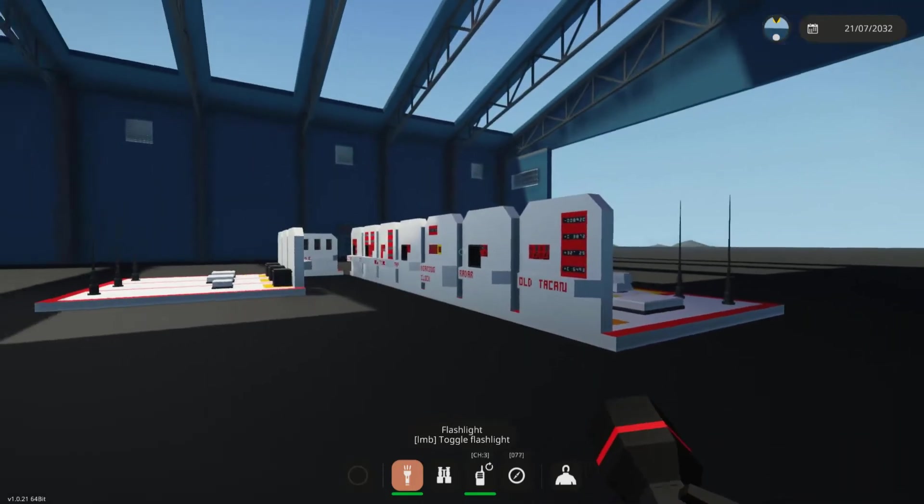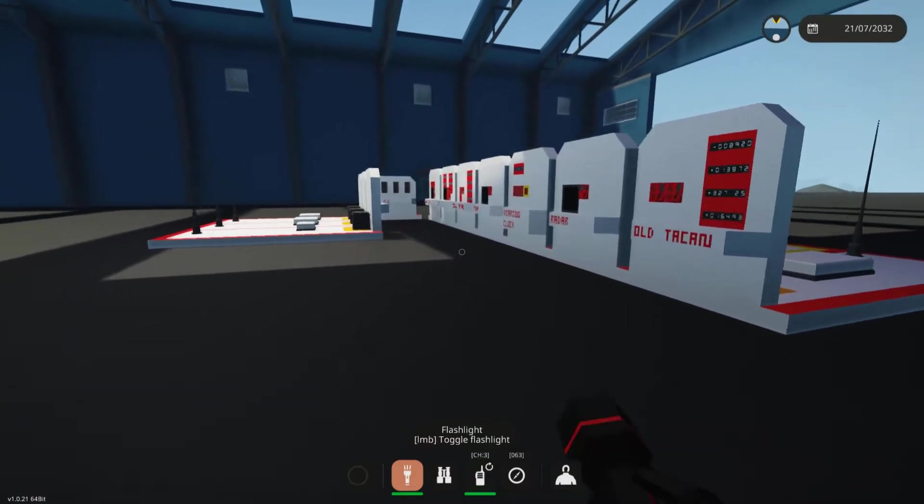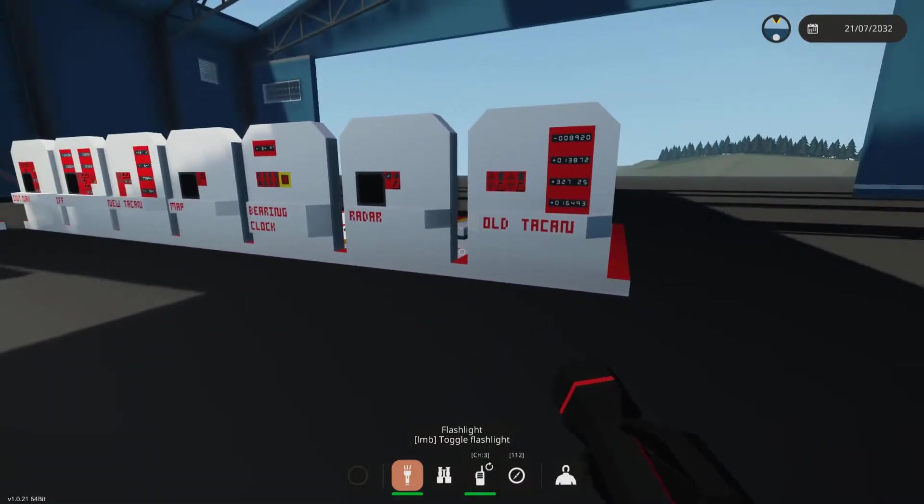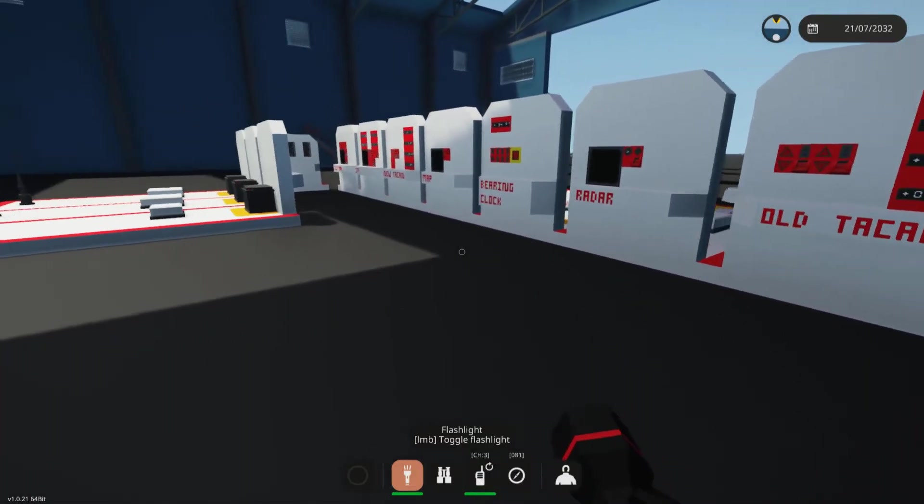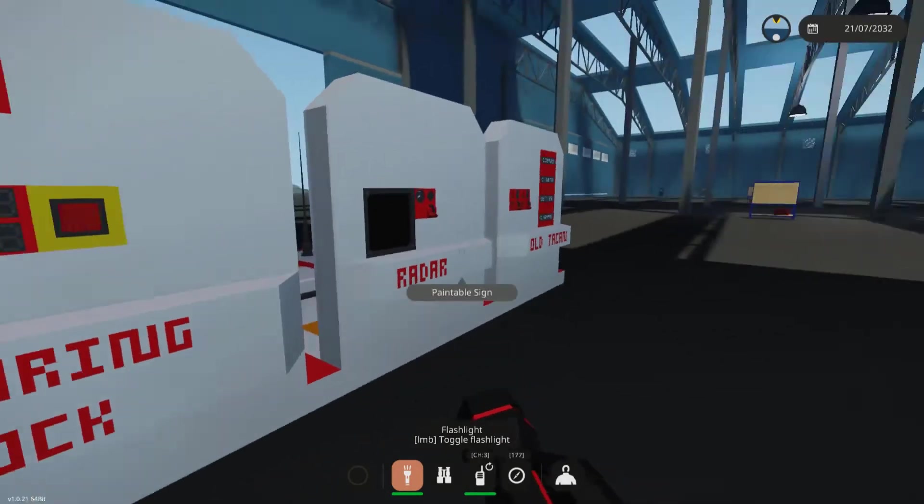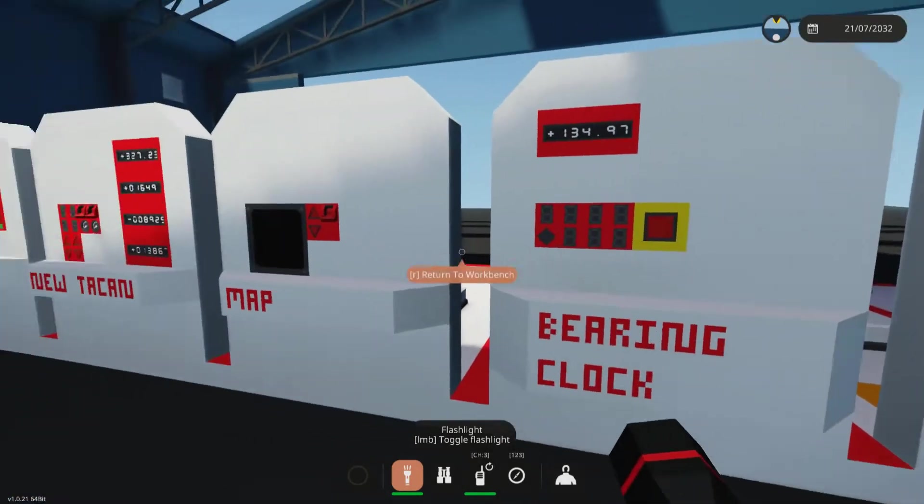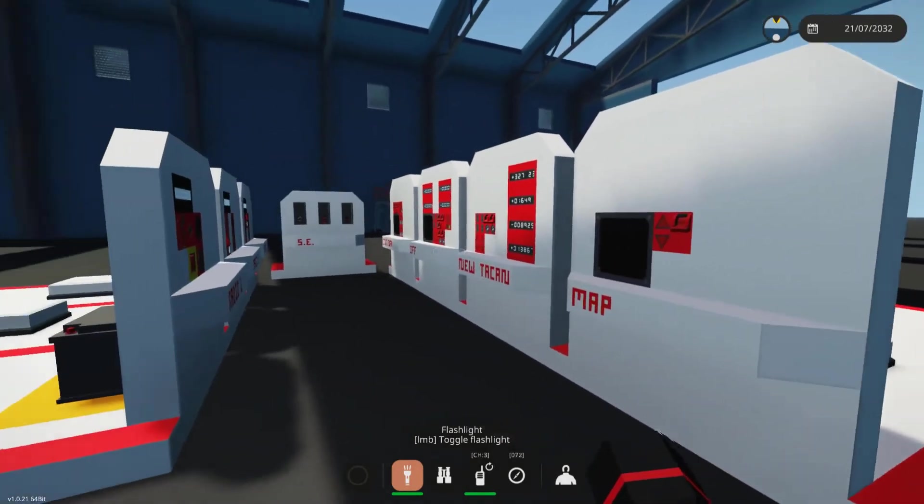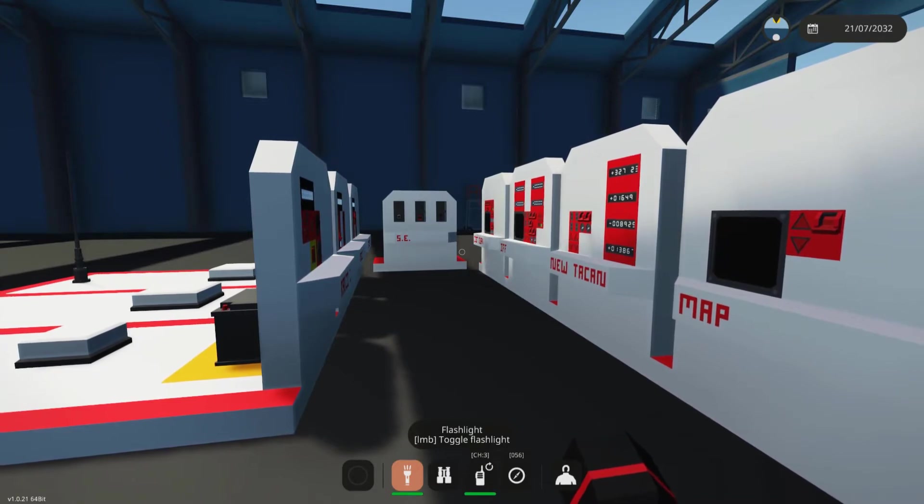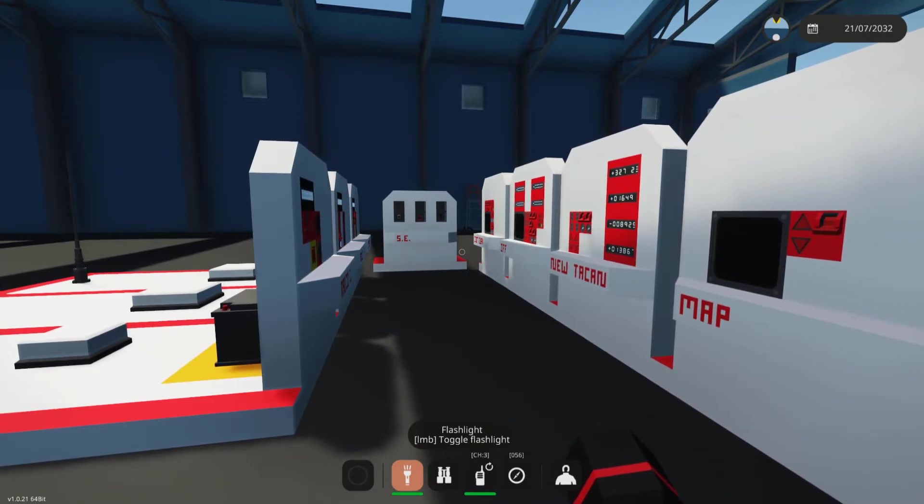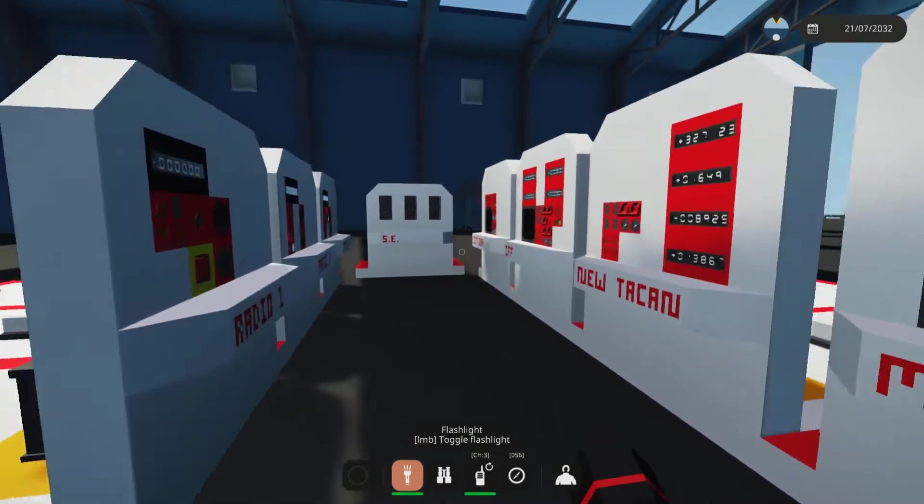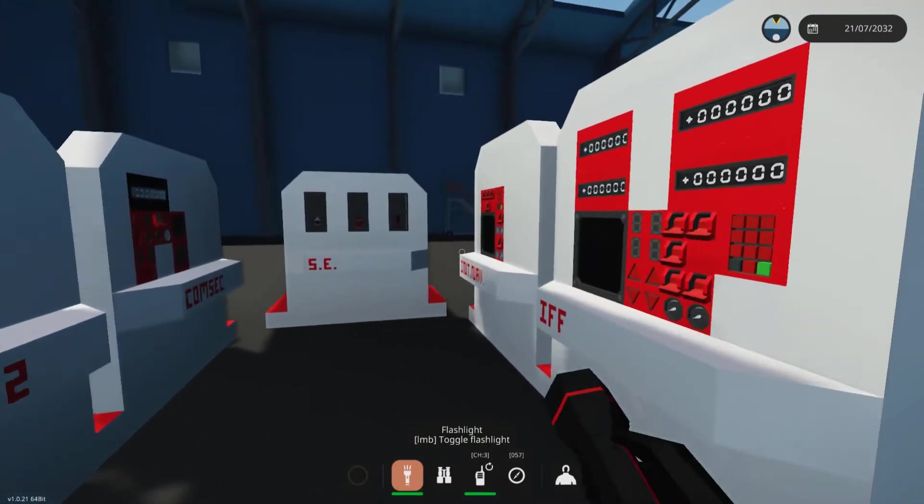So now I will show you my system built in Stormworks. This right here is my entire showcase of all radio systems that I've made. The link will be in the description for the video.